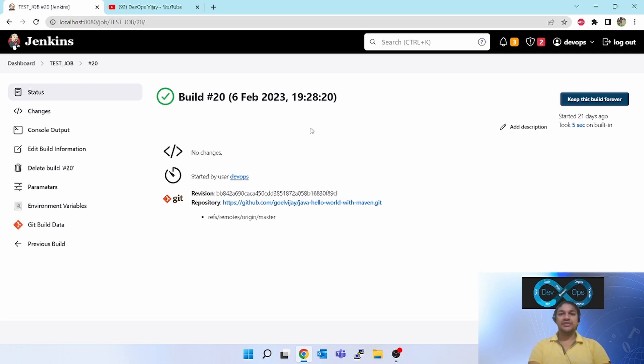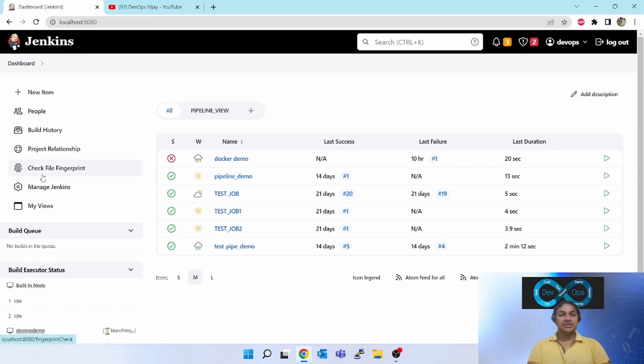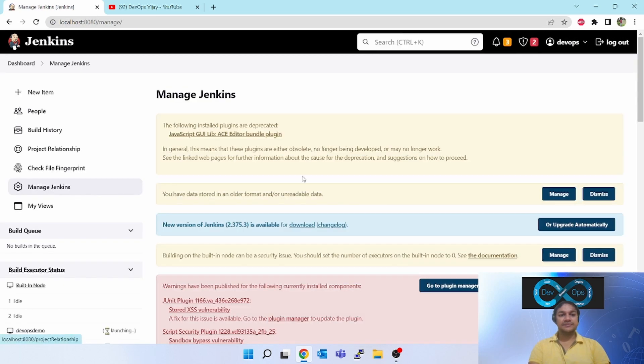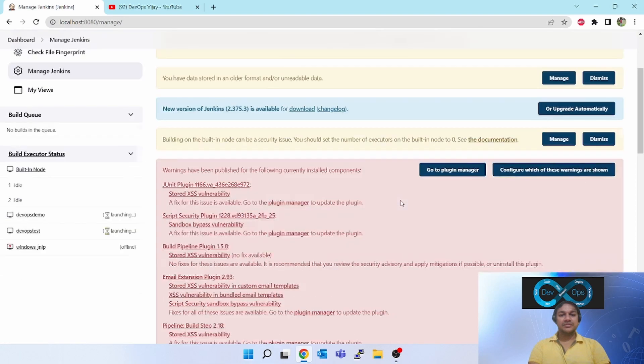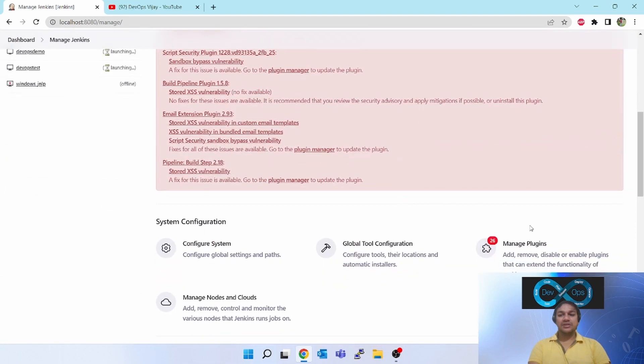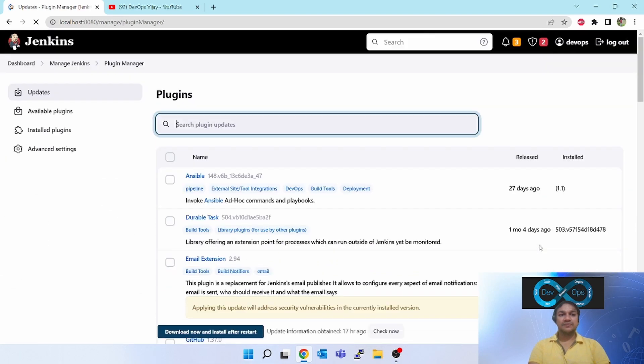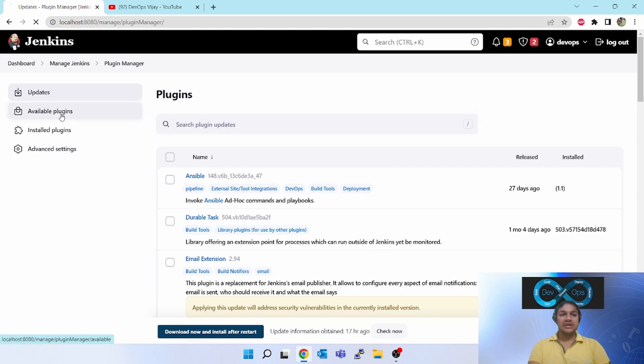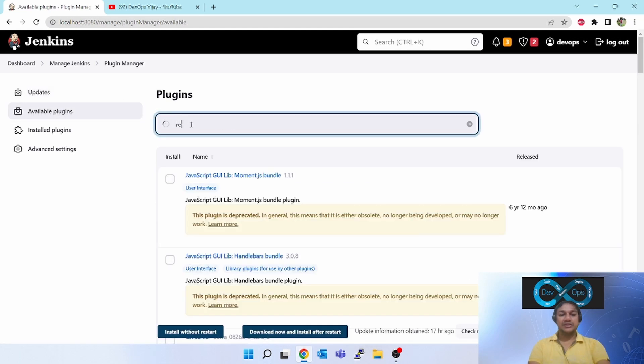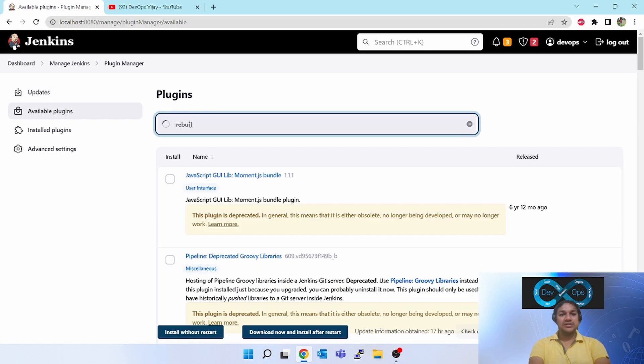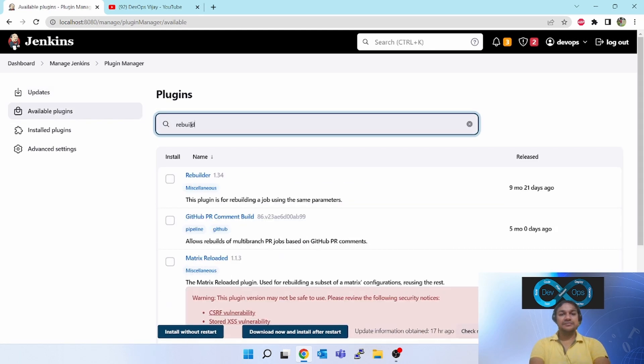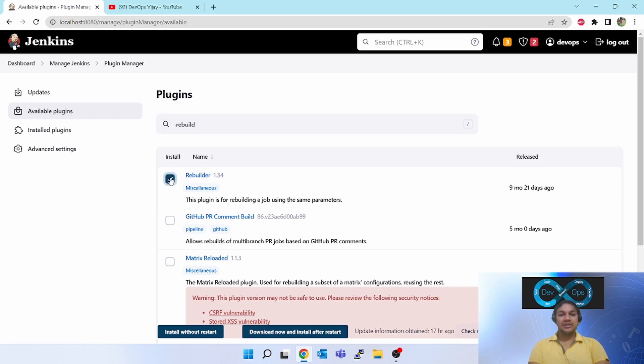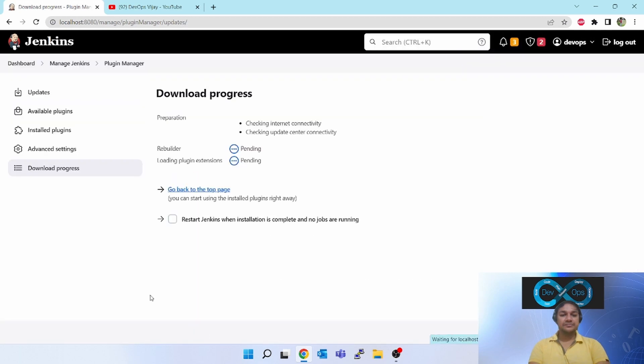For doing that, you have to come to manage Jenkins, go to manage plugins, go to available plugins, and type rebuild. You will see the first option rebuilder. Click on that, install without restart.